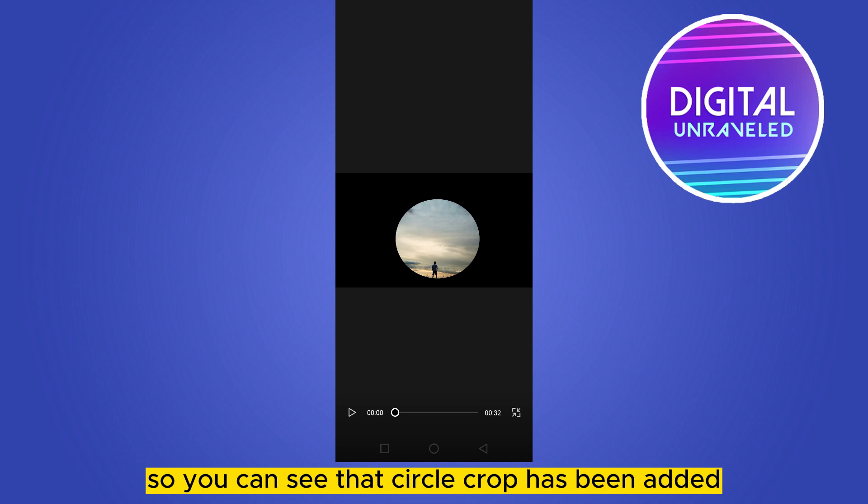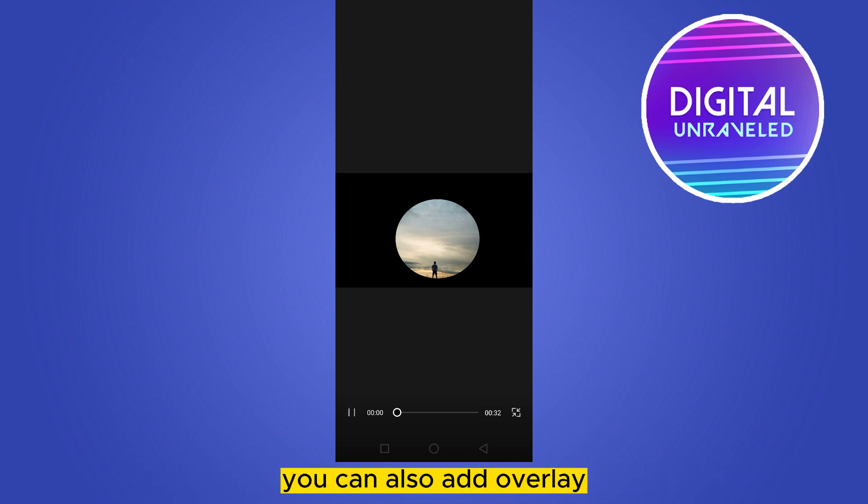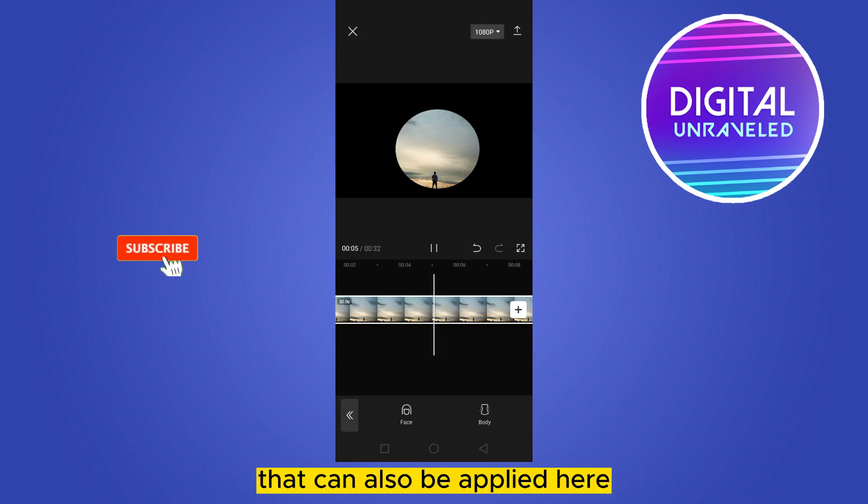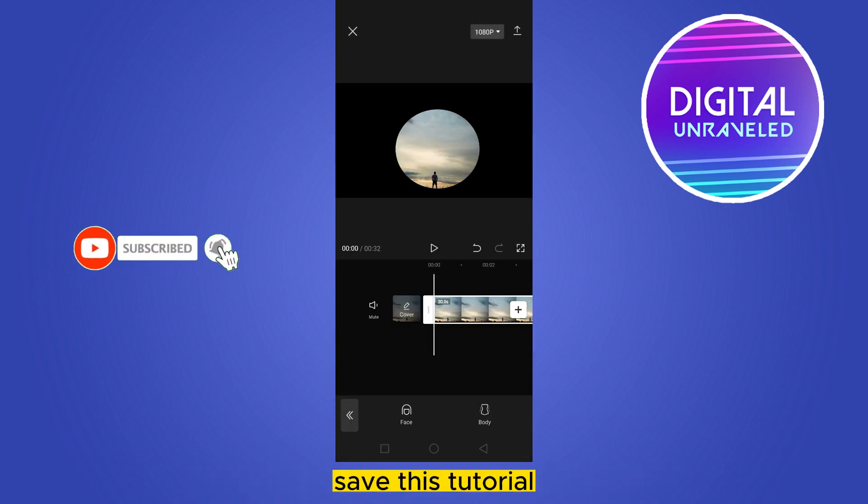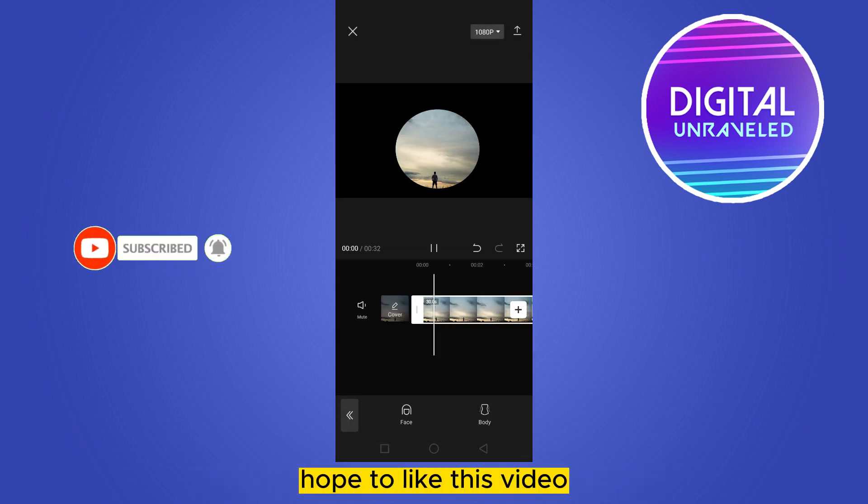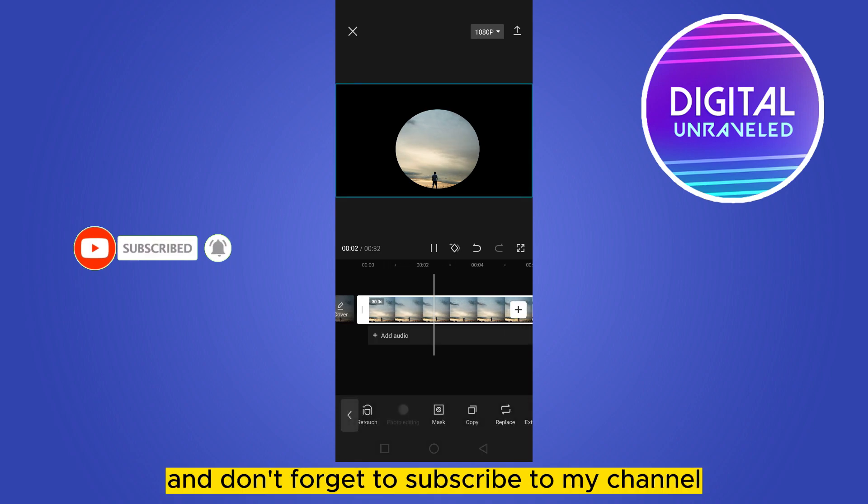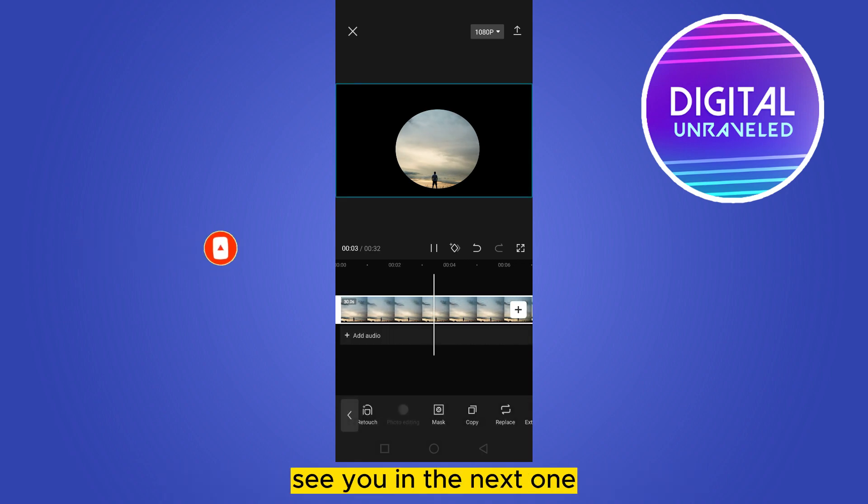You can also add overlay for overlaying another video as a circle. That can also be applied here. If this tutorial helped you, like this video and don't forget to subscribe to my channel. See you in the next one.